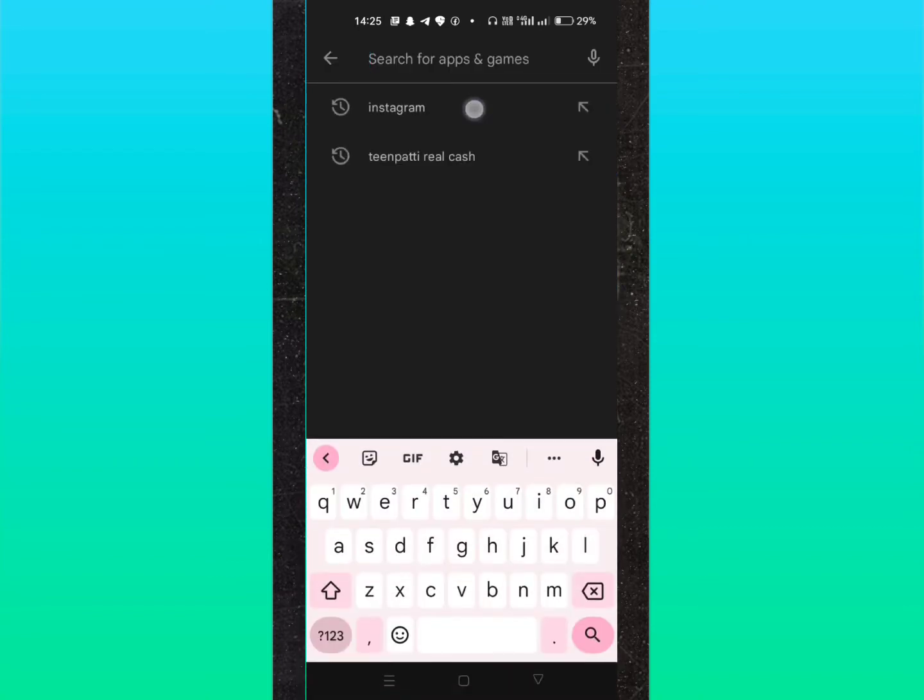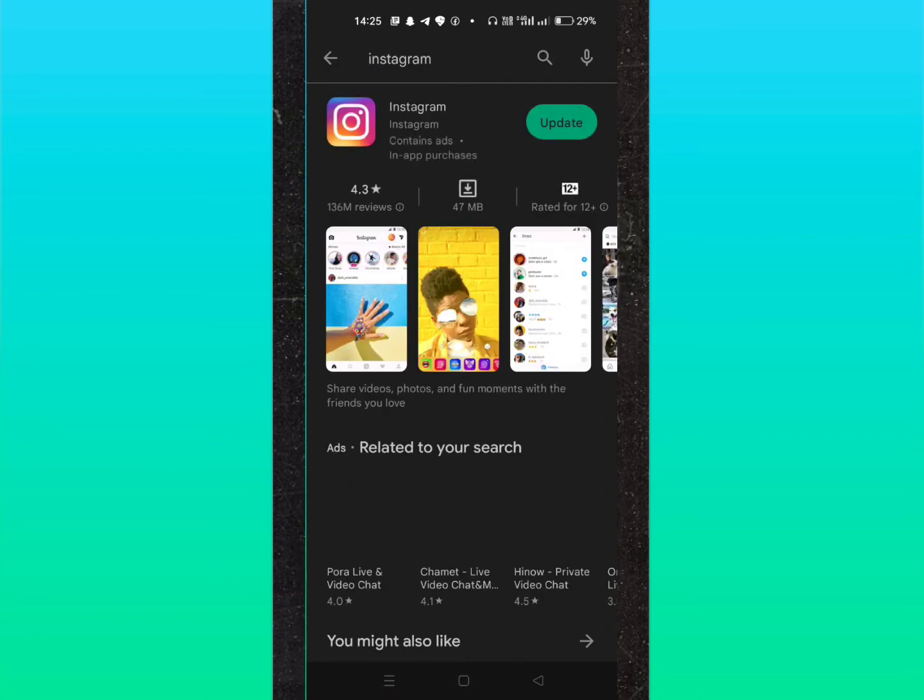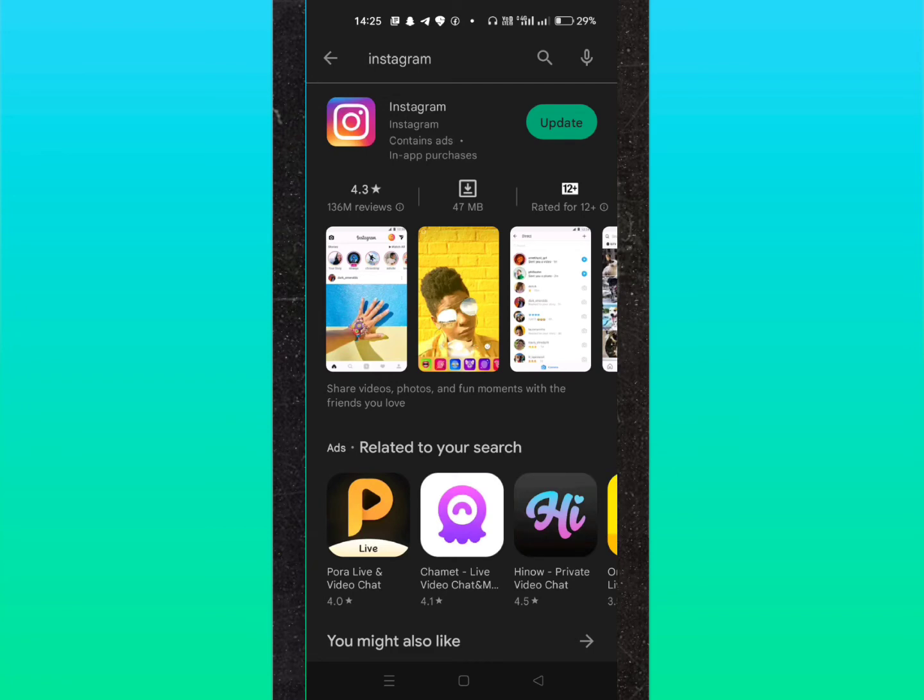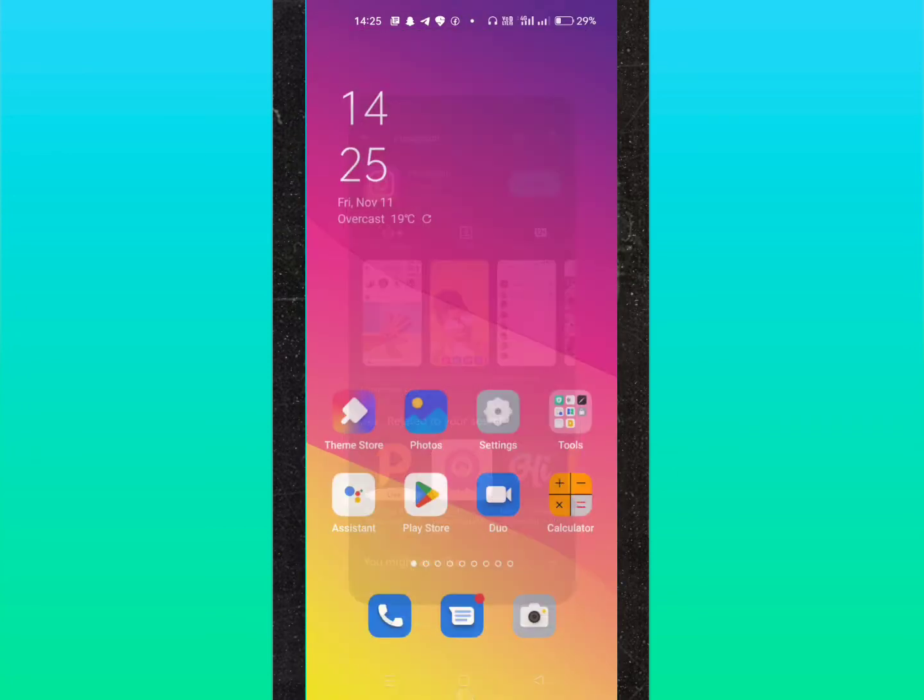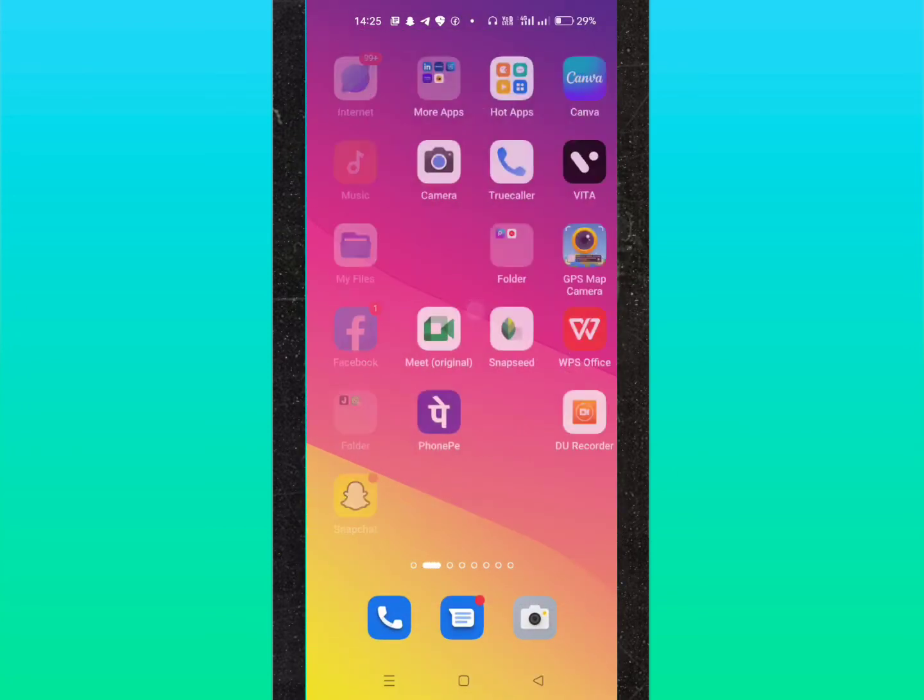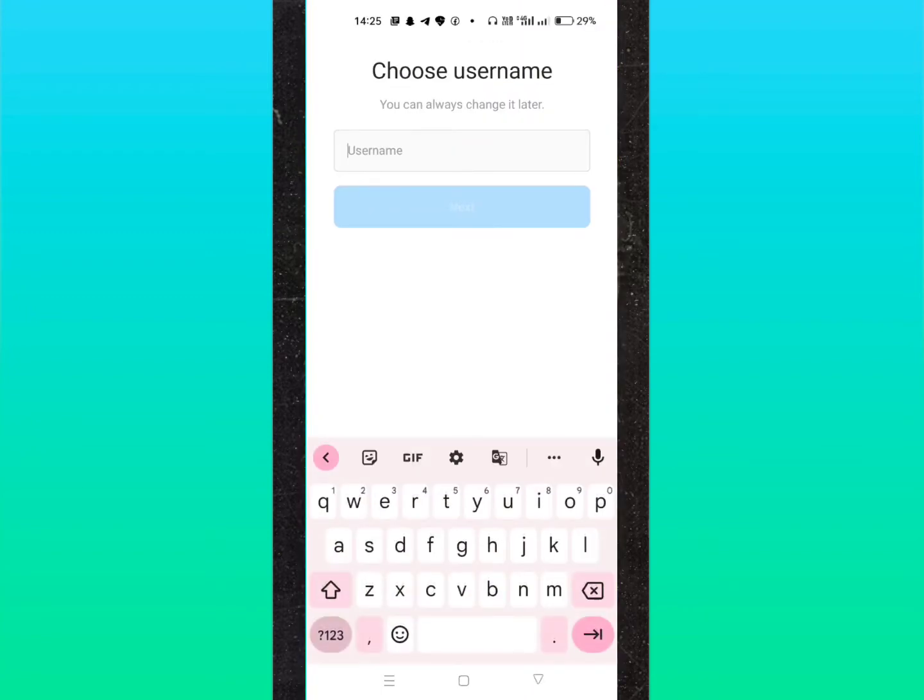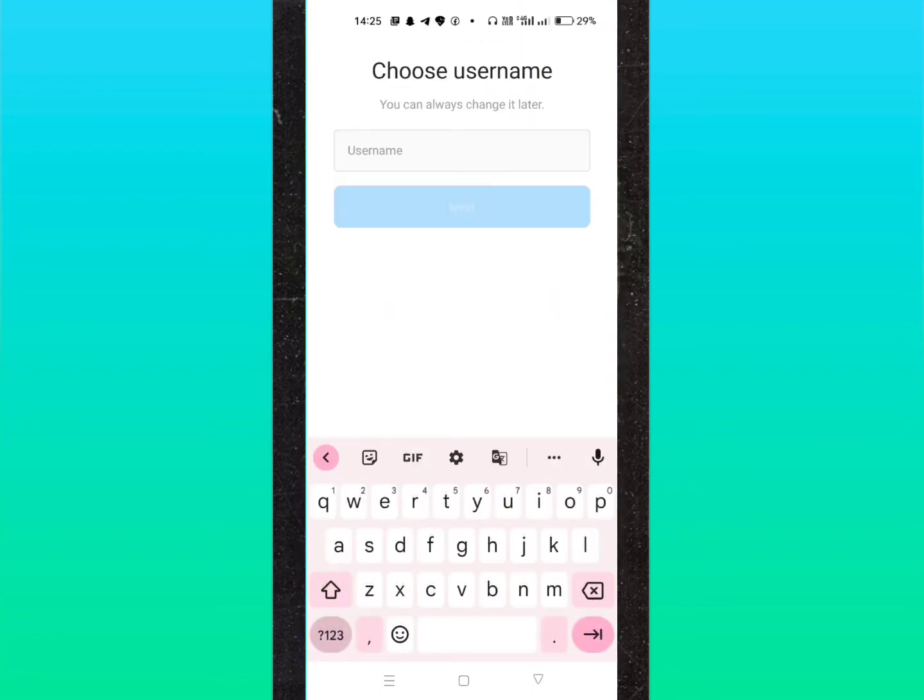To create your Instagram account, let me get inside the Instagram app. Here you can see this interface will pop up. They will first ask for a username, so you have to enter your name.